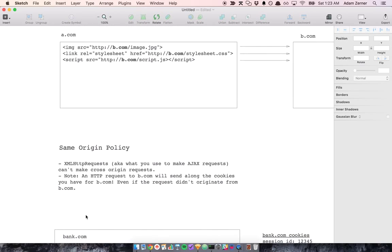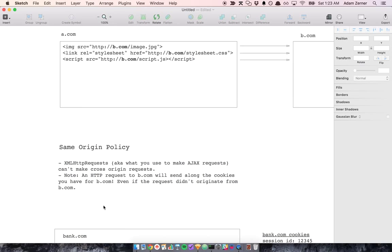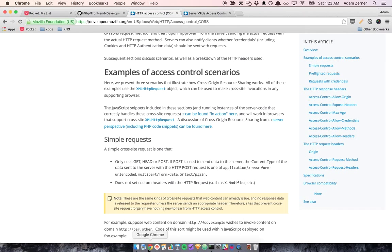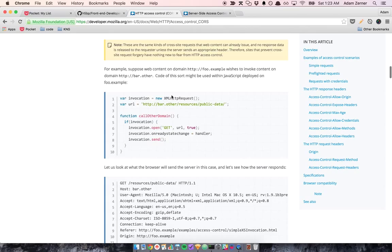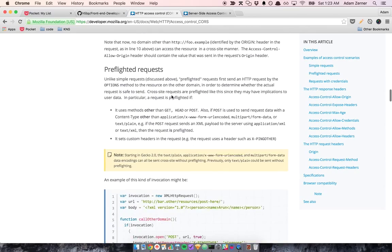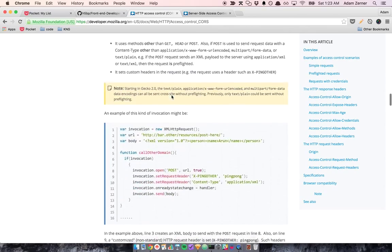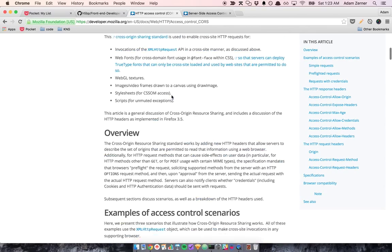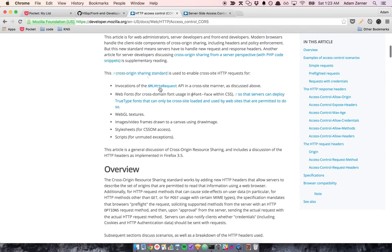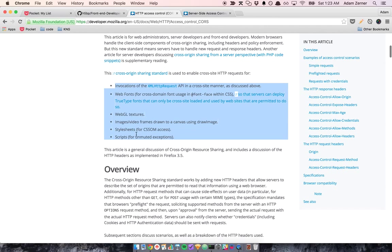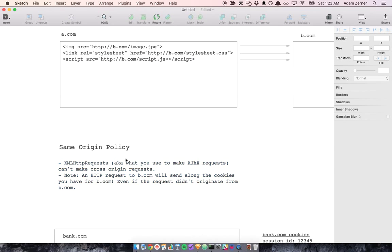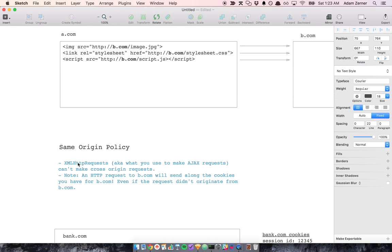And that isn't quite true. There's a couple other things it applies to. I'll show you, I forget where it is here. It applies to these things. I'll link to this in the description. But let's focus on the XML HTTP requests.